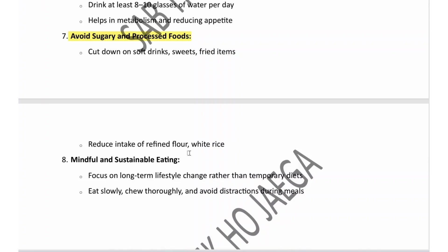Also reduce intake of refined flour and white rice. Eighth and last is mindful and sustainable eating — focus on long-term lifestyle changes rather than temporary diets. Eat slowly, chew thoroughly, and avoid distractions during meals to ensure you are eating well and supporting long-term health.